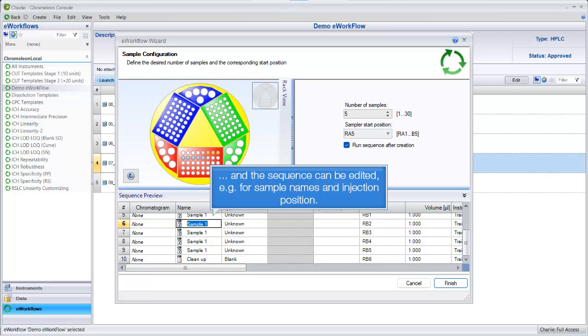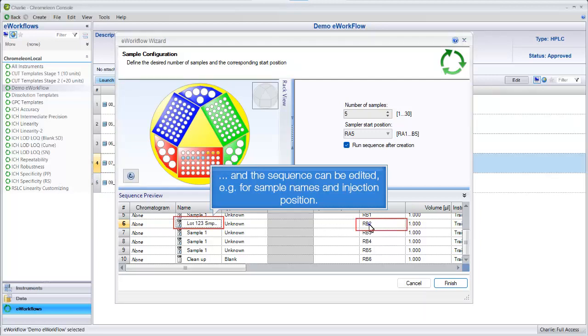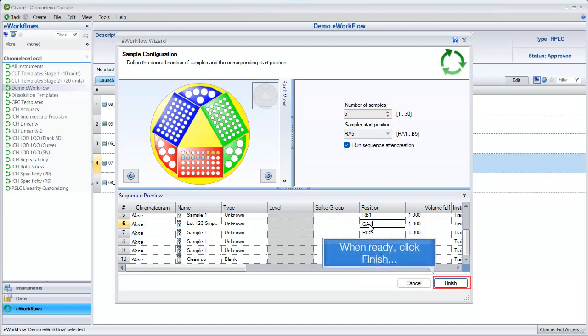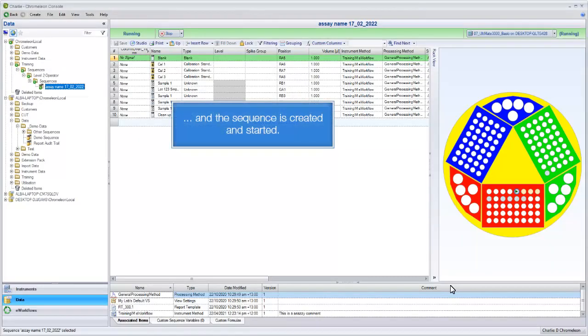And the sequence can be edited, for example for sample names and injection position. When ready, click finish, and the sequence is created and started.